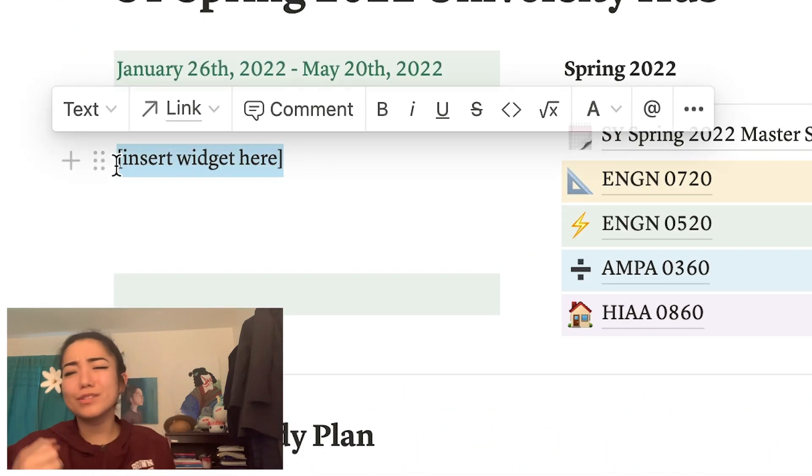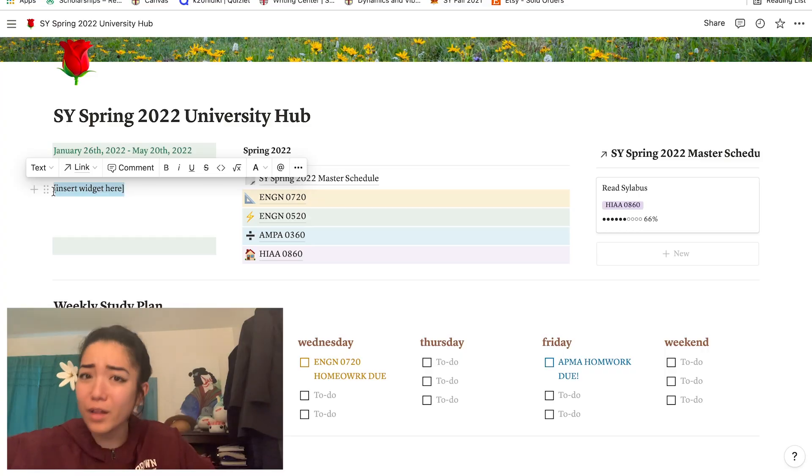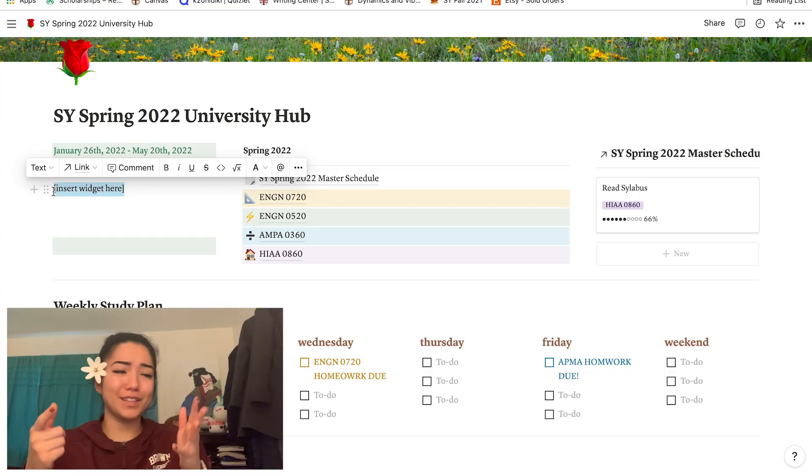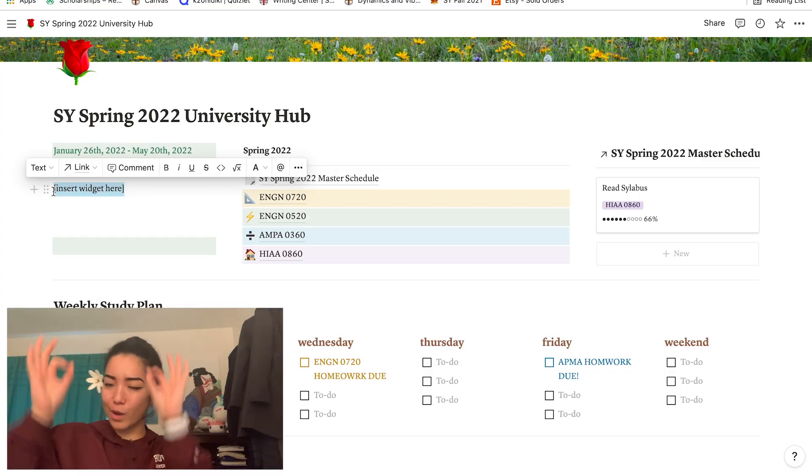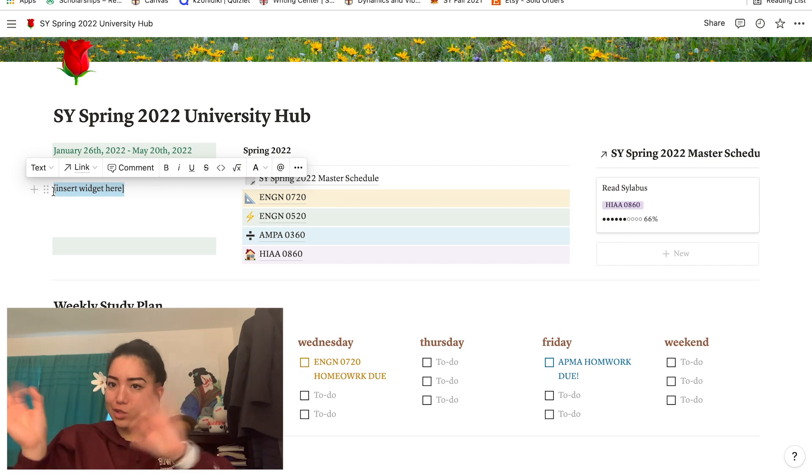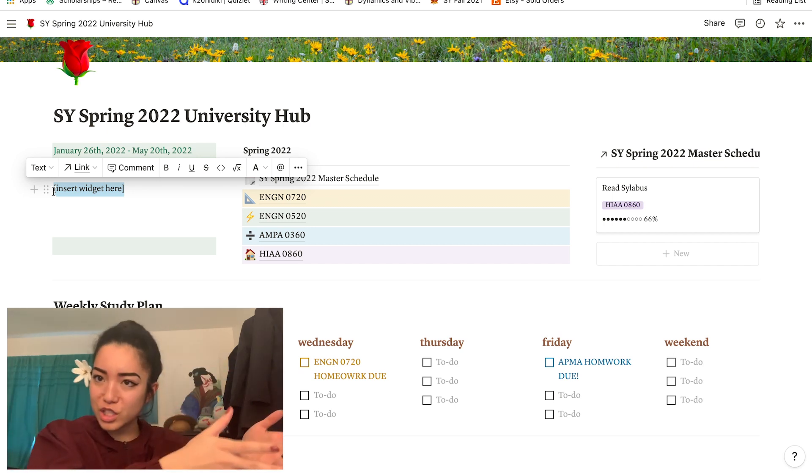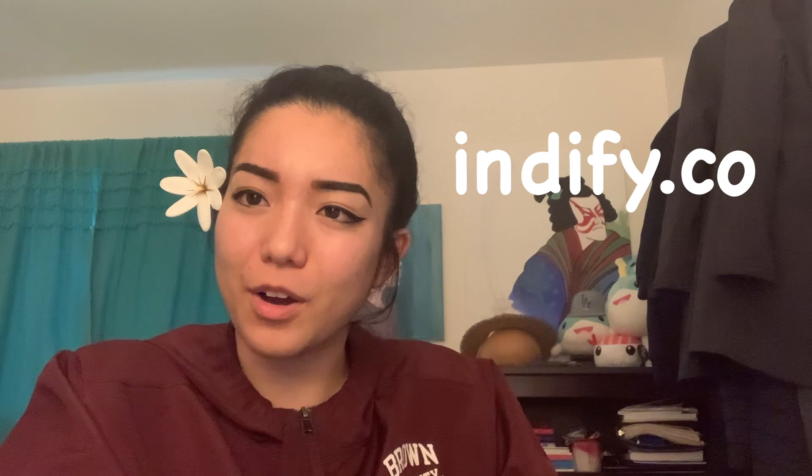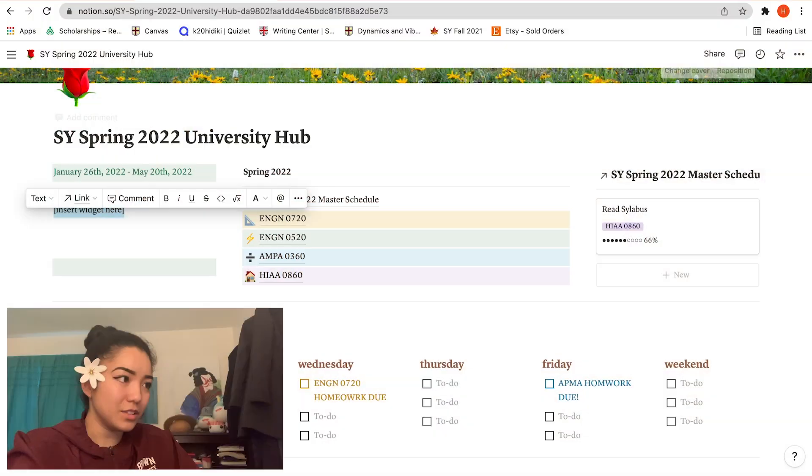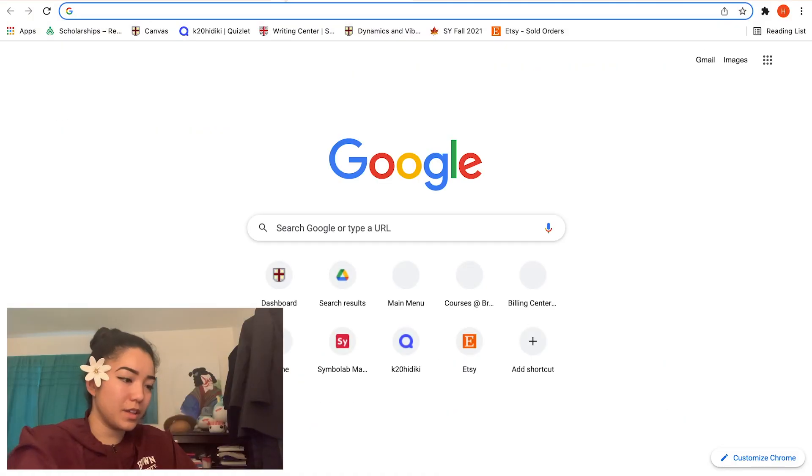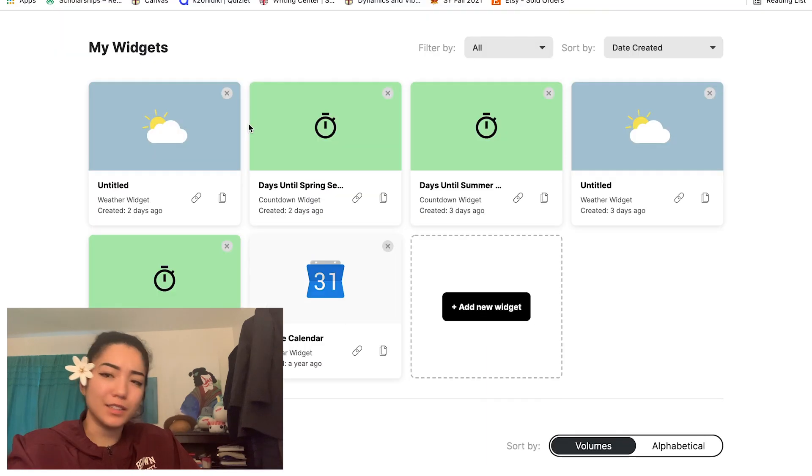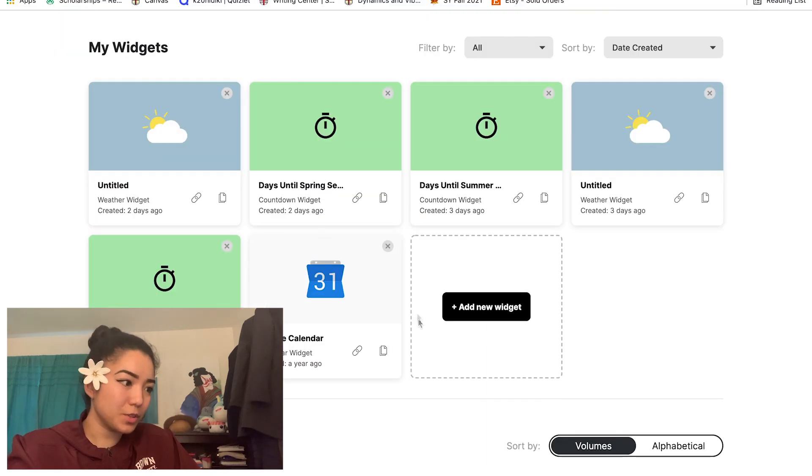Now that that's filled out, we have this little thing right here and you're probably wondering what does that even mean, 'insert widget here.' Well the cool thing with Notion is that you can integrate widgets from other websites into Notion itself. What I like to use is a website called indify.co. I use the free version of it. You just sign up with any email you want and then you get to use all these really cool widgets for free. Let's open up indify. Let's create a new widget.